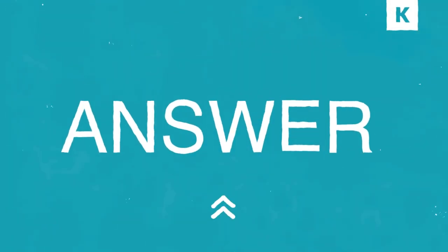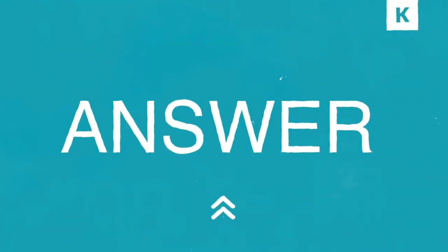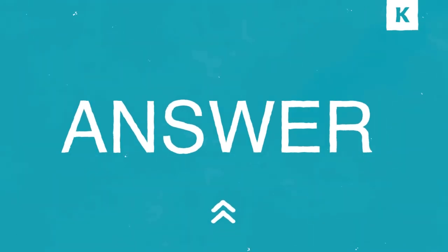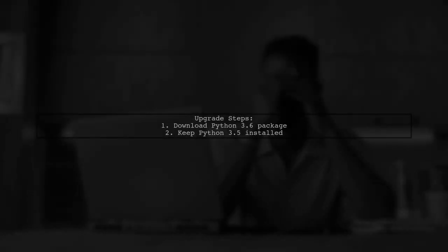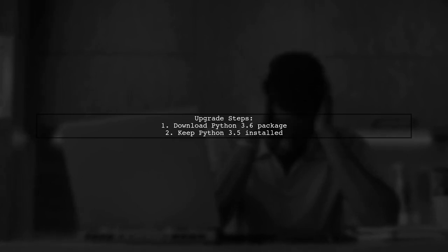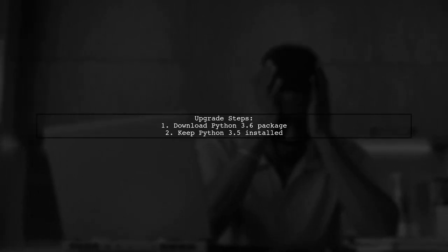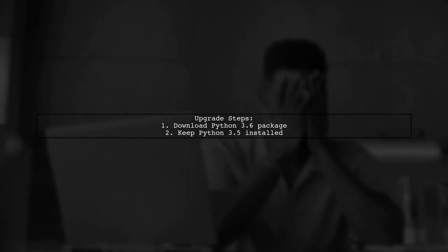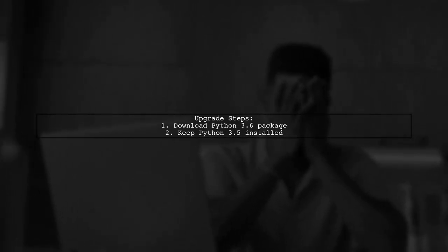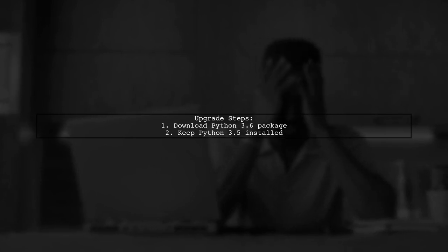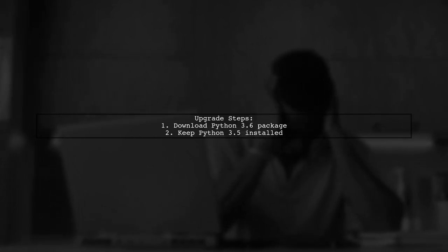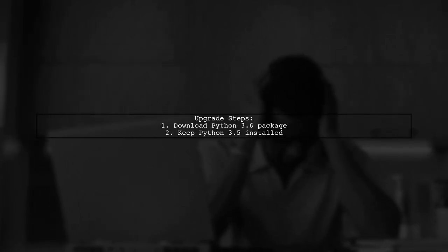Let's now look at a user-suggested answer. To upgrade from Python 3.5 to 3.6, simply download the Python 3.6 package. You don't need to uninstall Python 3.5, as you can have both versions installed.